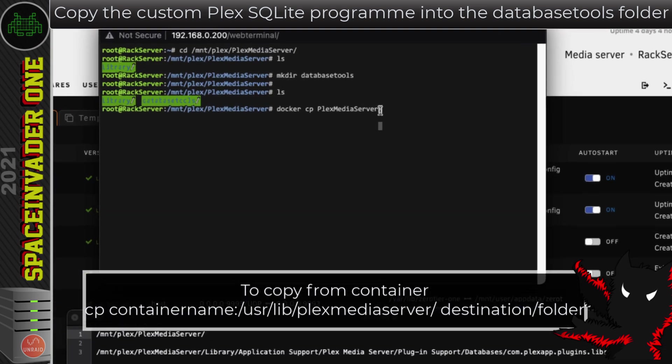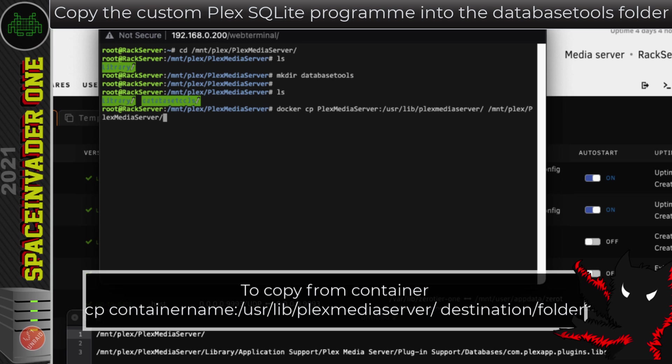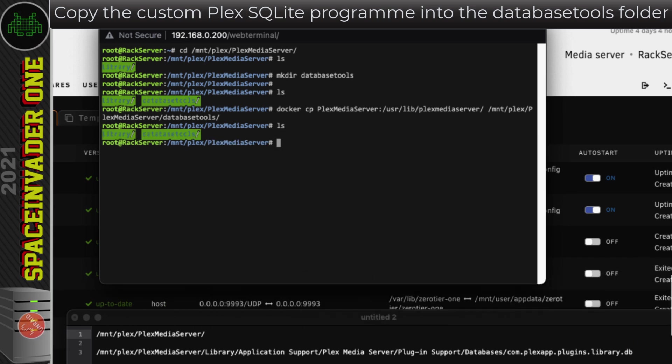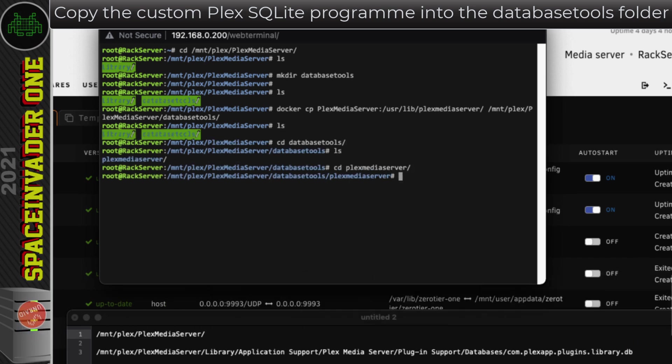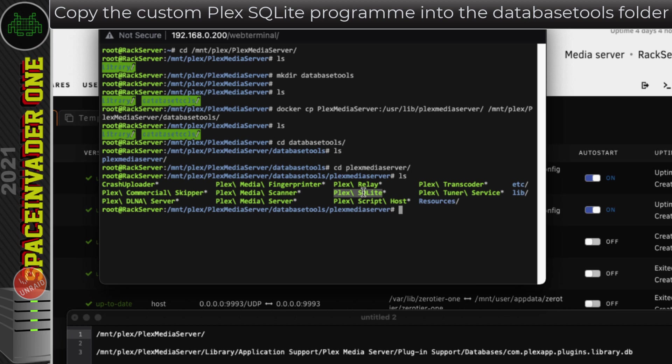So after putting the name of the container, we put a colon and then the location we want to copy from, which is /usr/lib/Plex media server/. We're going to copy everything from here into this directory we just created. So for me, that's /mnt/Plex/Plex media server/database tool. So with that done, just hit enter. Now if we go into that directory and list out the files, this is the file we're looking for here, which is the Plex SQLite file, and we're going to use this to repair the database.